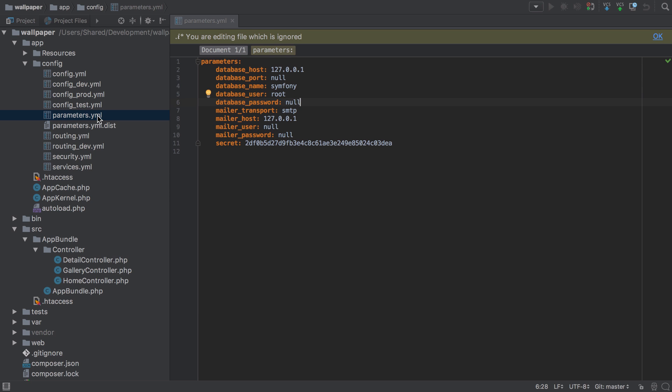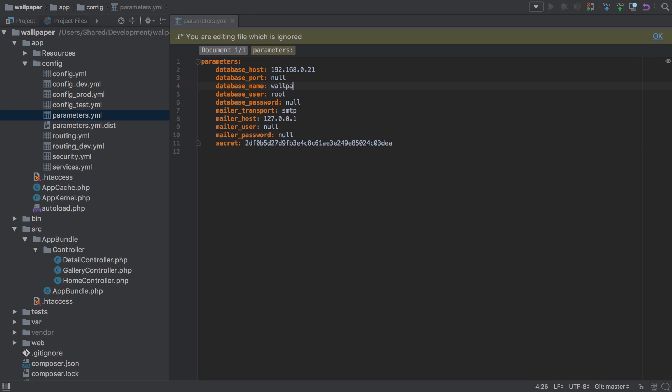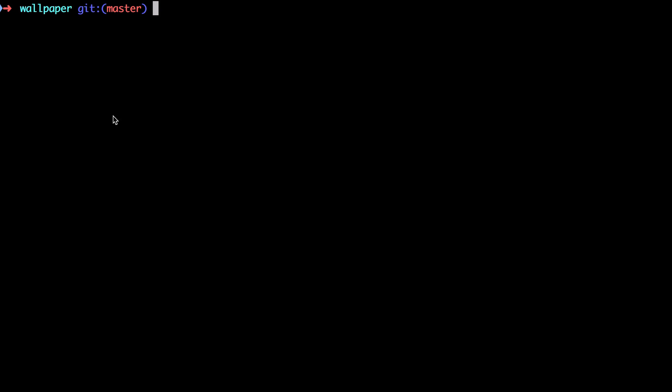So because we're working with the database, we need to make sure that you've got the correct parameters set up inside parameters.yaml. In my case I need to make sure that I'm pointing at my database server which is 192.168.0.21. My database name can be anything, so in my case it's going to be wallpaper_site. It doesn't matter what that is because I'm going to go ahead and create it in a sec. And my database username and password are db_user and db_password.